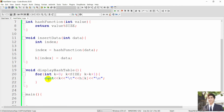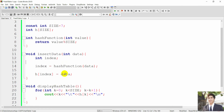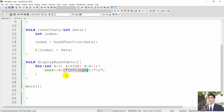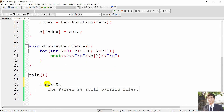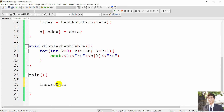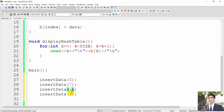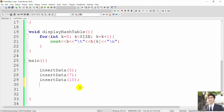In the main function, we'll see what happens if we don't initialize empty slots — some slots may show default values or even errors depending on the language or compiler. Let's call the insert function with values: 5, 7, 1, 6, and 10, and then we call displayHashTable to see the results.